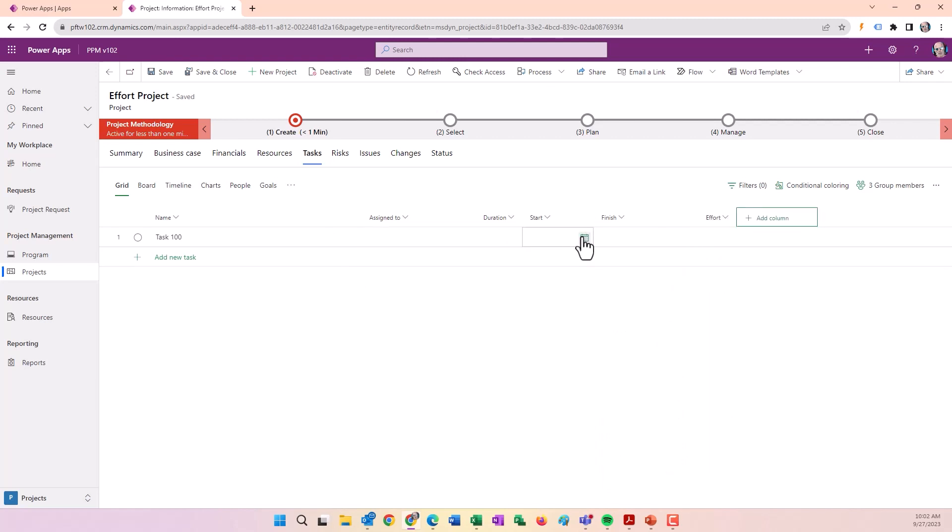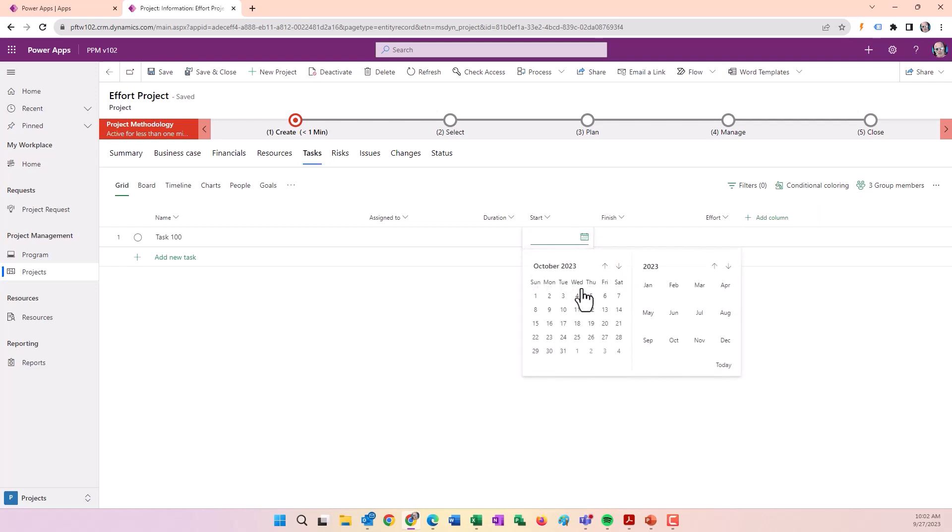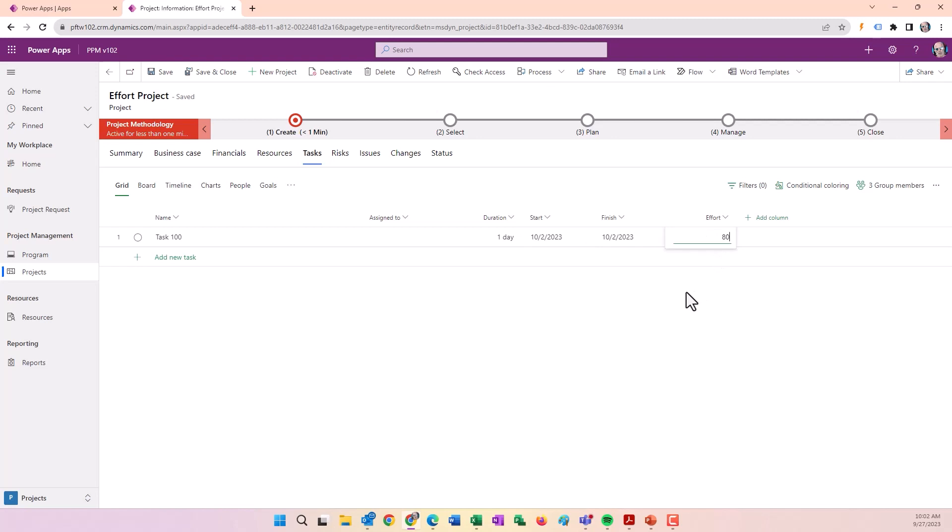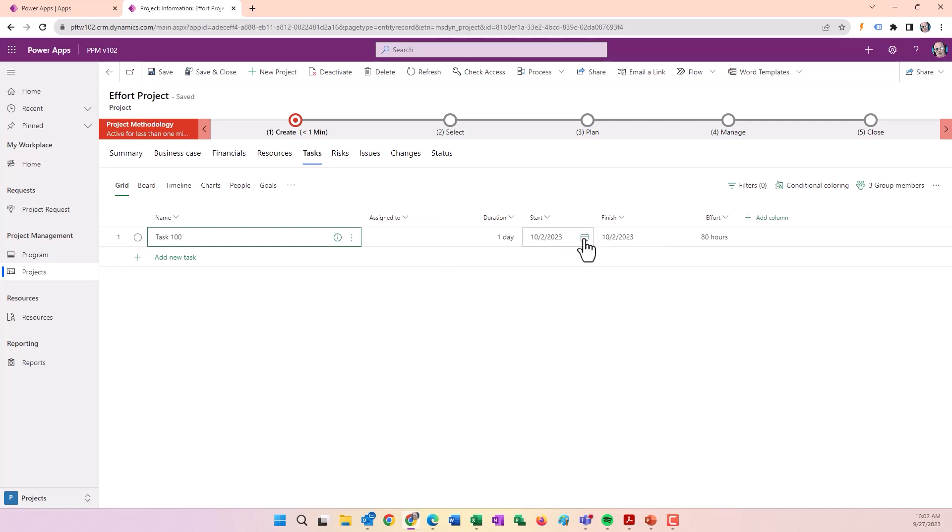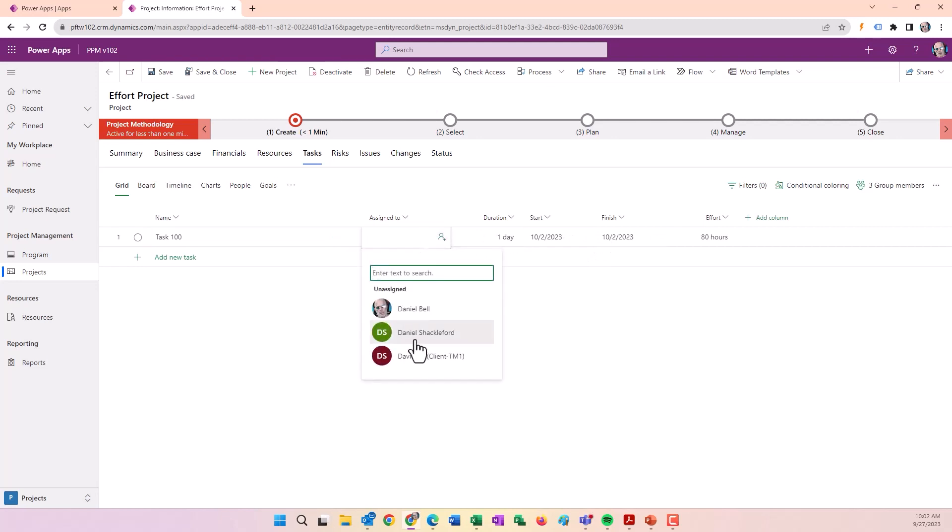We're in an Effort project, so the effort is fixed. Typically I want to enter the effort estimate first, so I'll put in 80 hours with a start date of October 2nd. Since the effort is fixed, when I assign a resource, the duration is going to change because the work can't be done in one day.